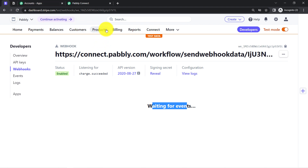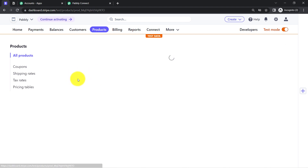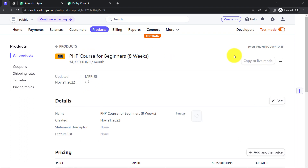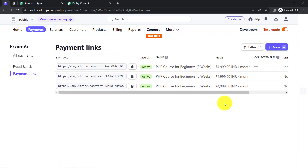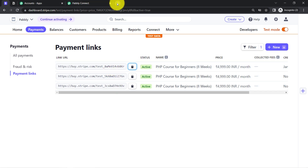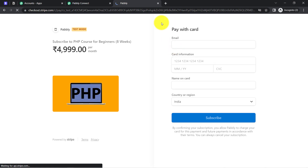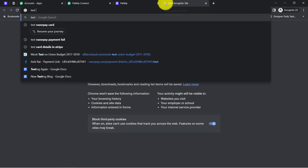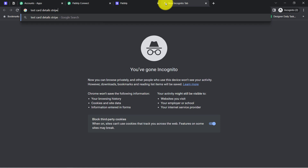This is my Stripe Gateway Dashboard. I have clicked on the Products section and created a product named 'PHP Course for Beginners'. I am going to open the payment link for this product and use the test card details from Stripe. This is the checkout page — using the test card details, I am going to make a dummy payment.